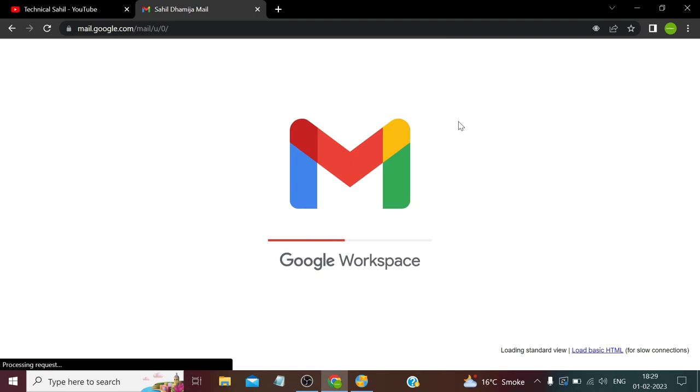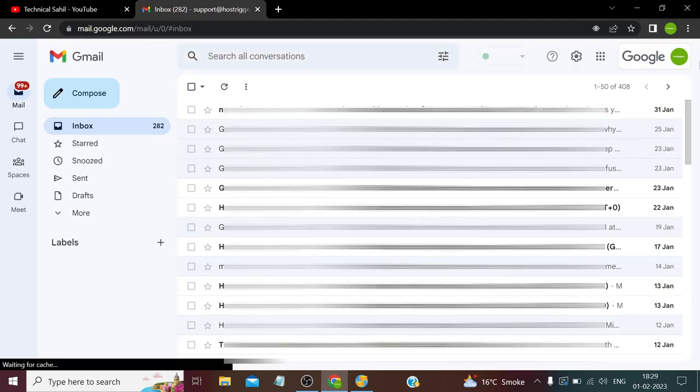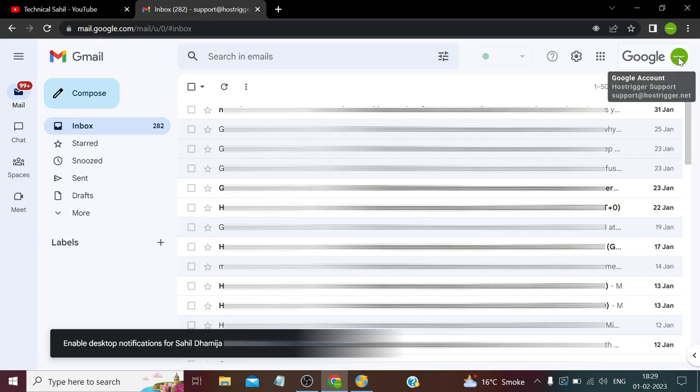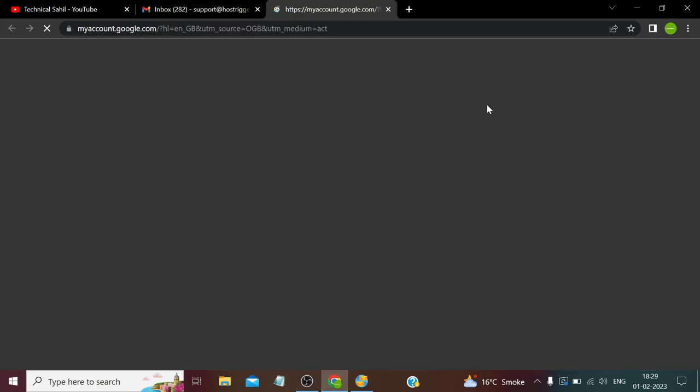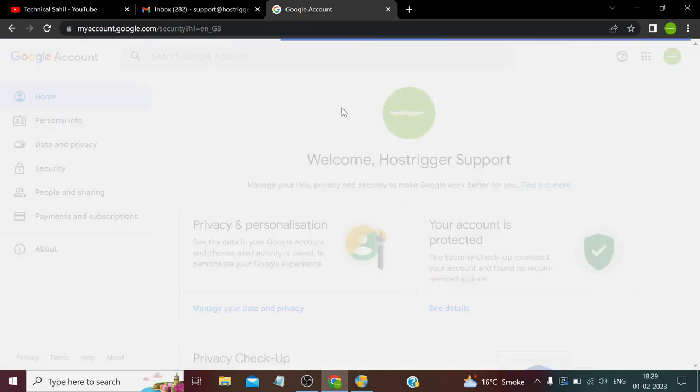So that's the Gmail account we're going to use in this video. We first need to go to Manage Your Google Account and go to the Security tab.